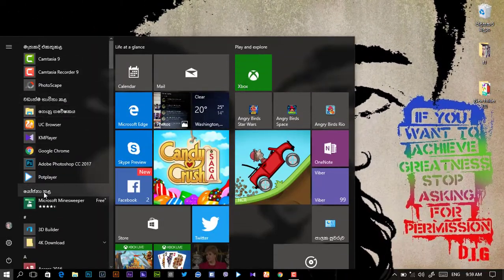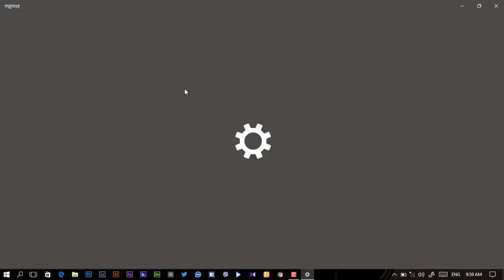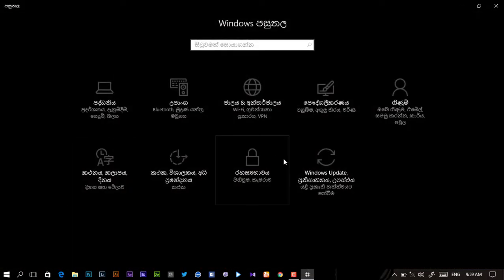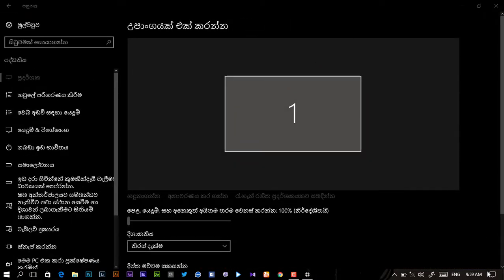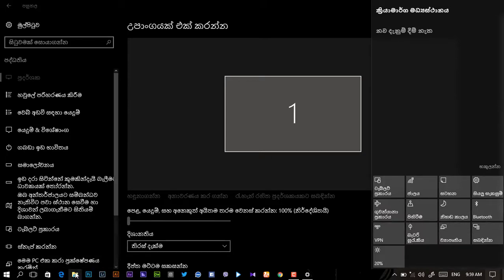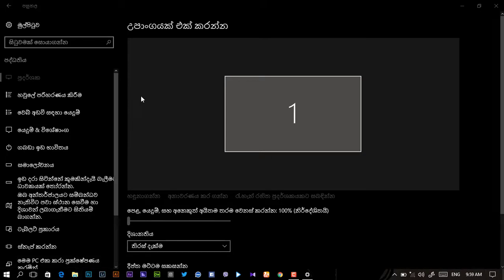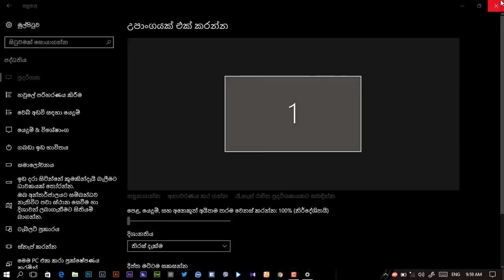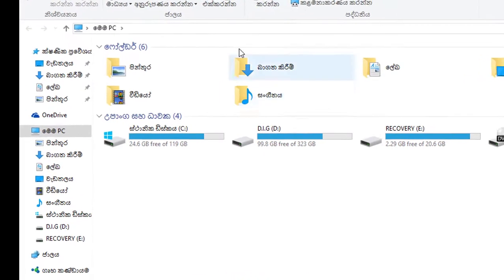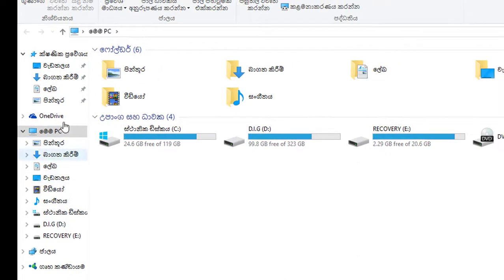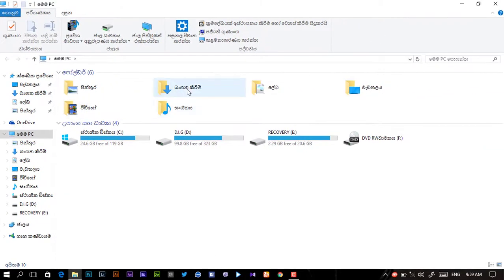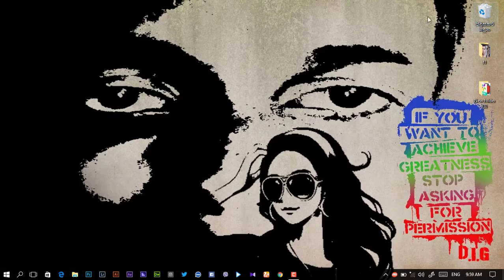This is the Sinhala link to the settings. You can see the notification button. If you want, click and see the Sinhala button. Let's see the Sinhala button.